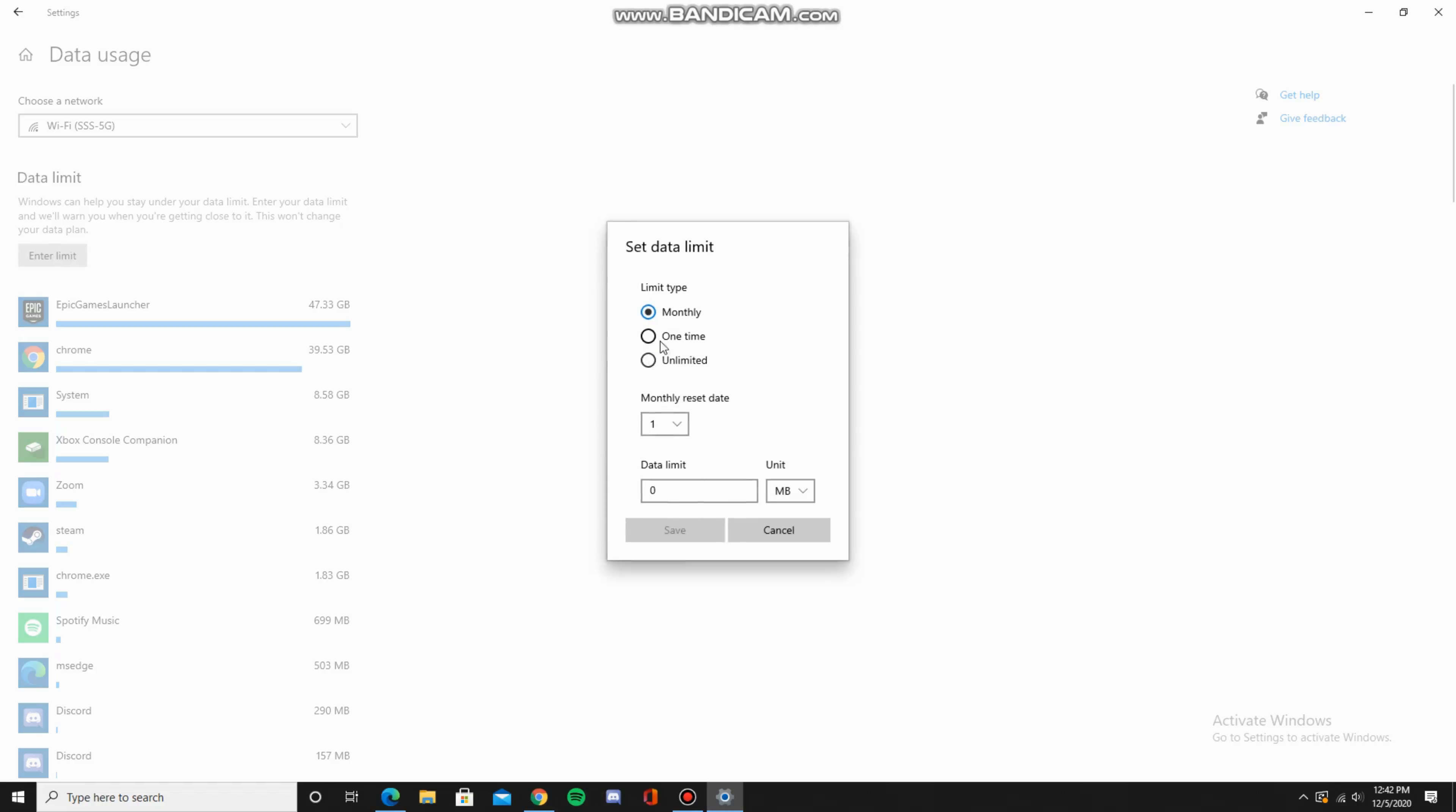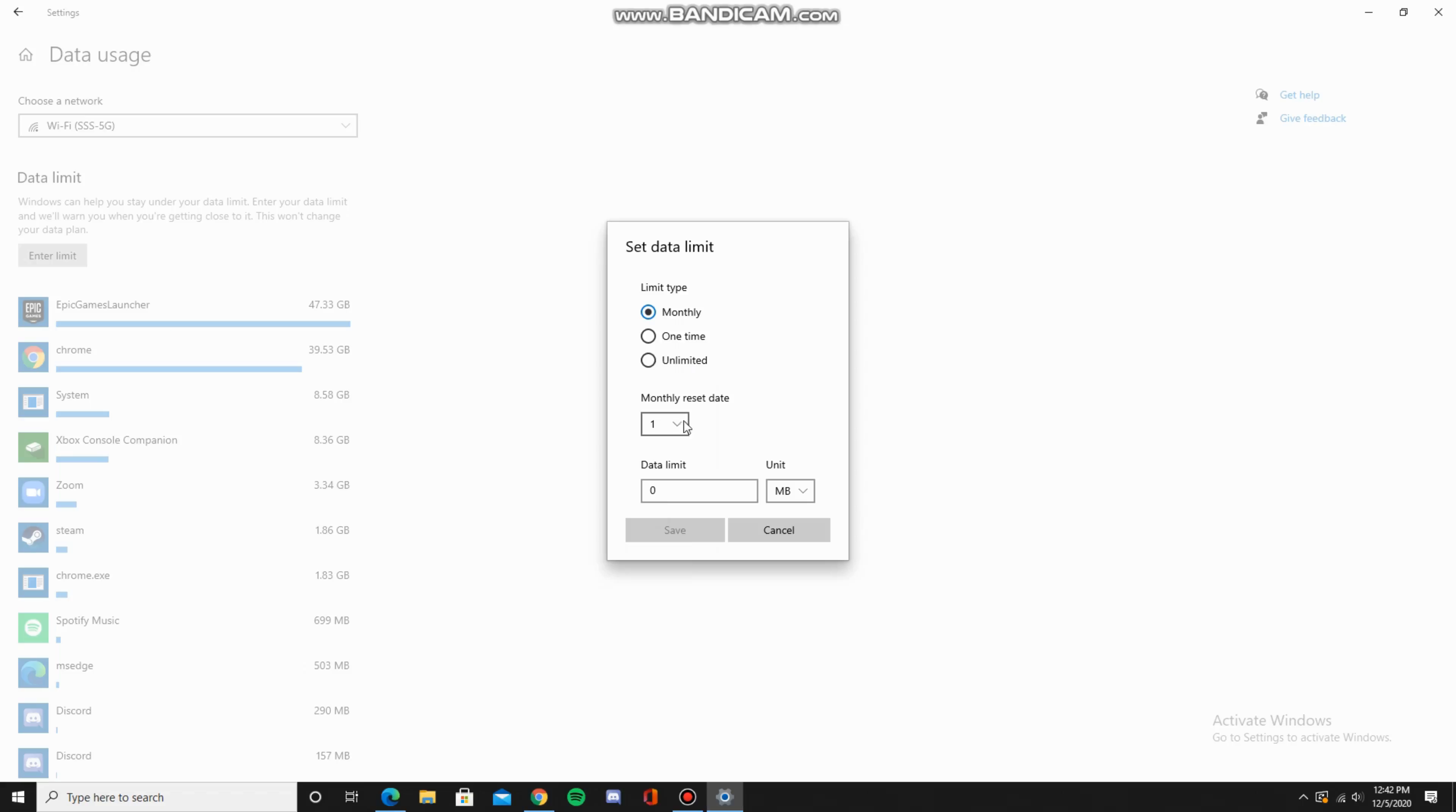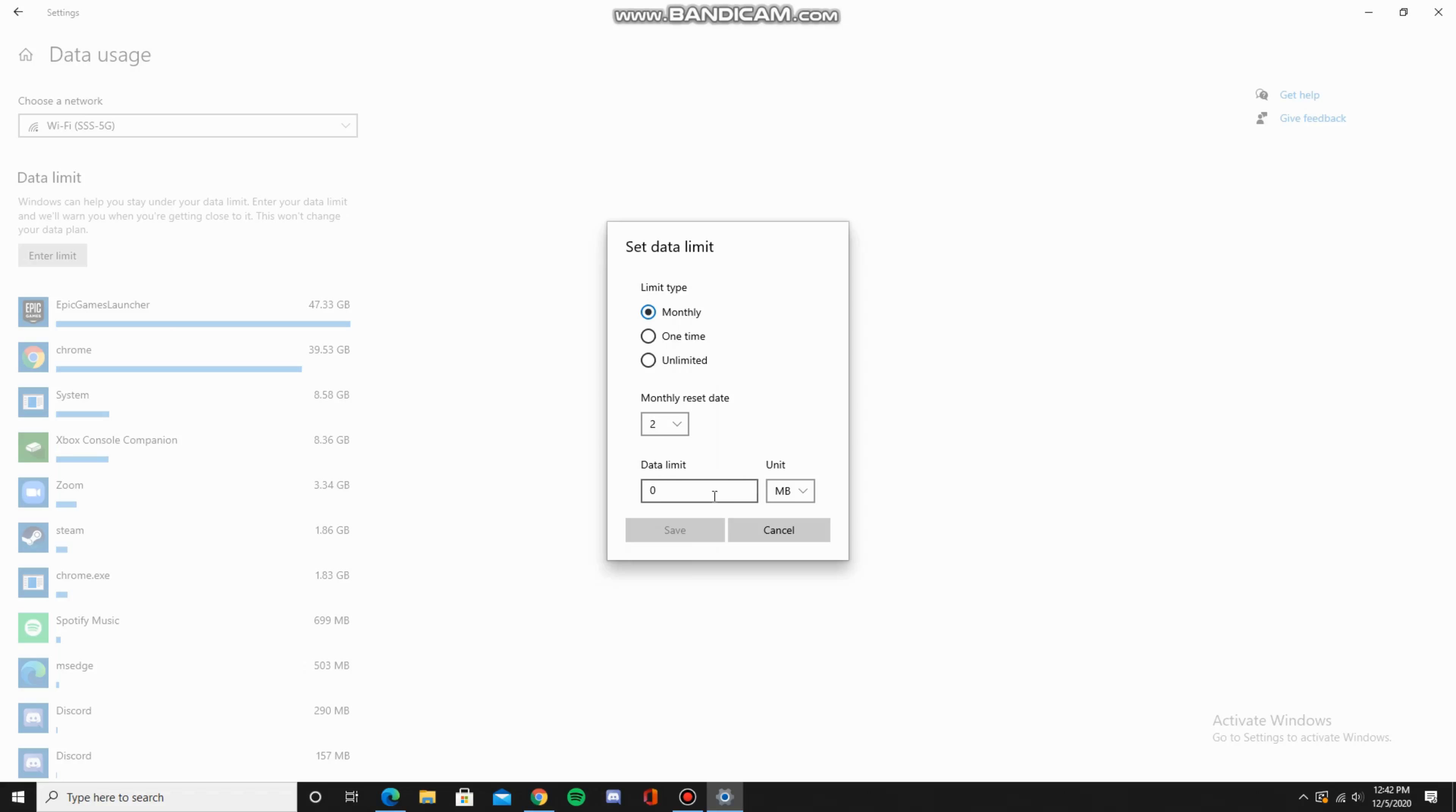Here you can pick a monthly, one time, or unlimited data limit. I'll pick a monthly one, and then you can pick how many times during the month it'll reset. I'll pick two, and the data limit, say it's a thousand gigabytes, and save.